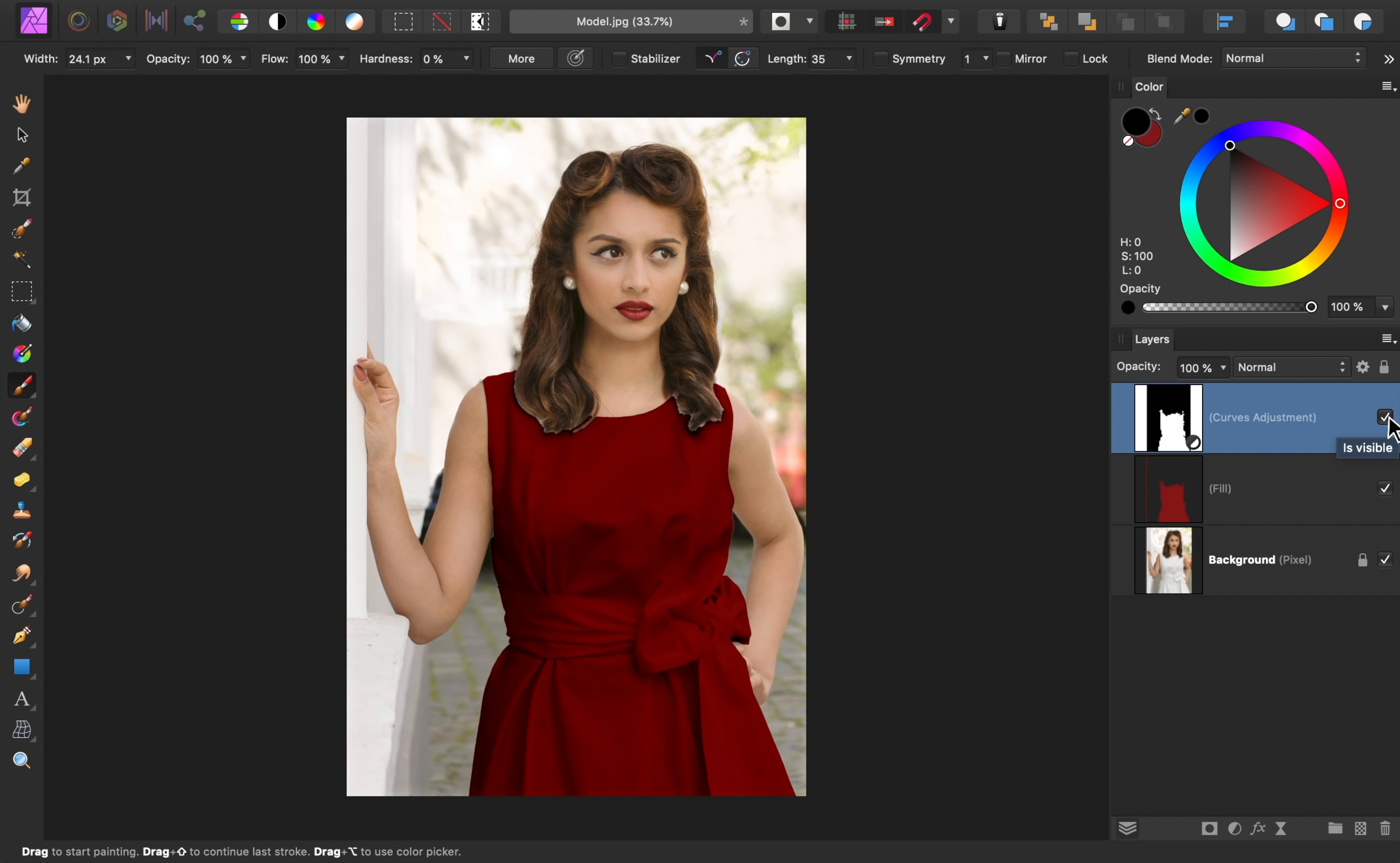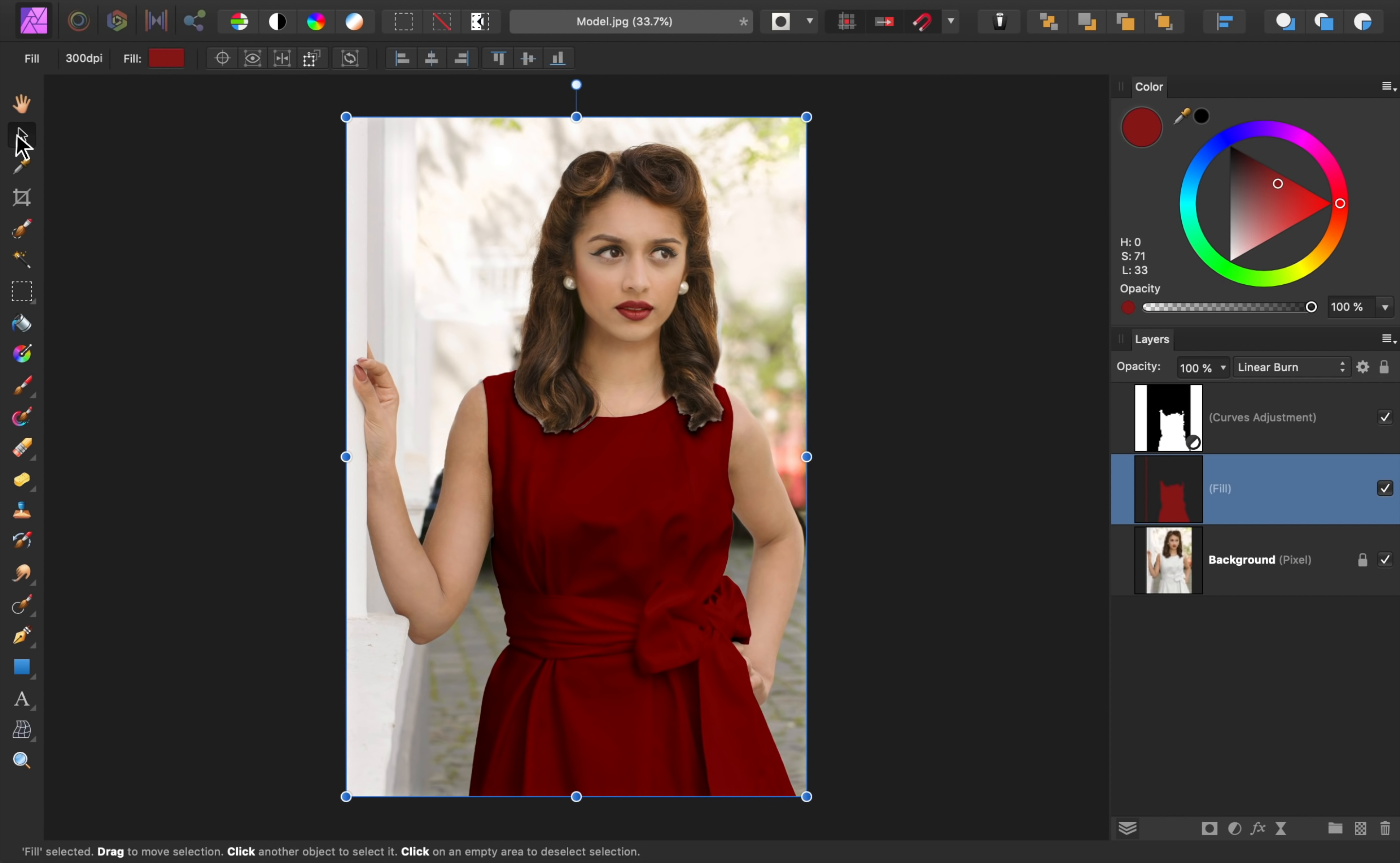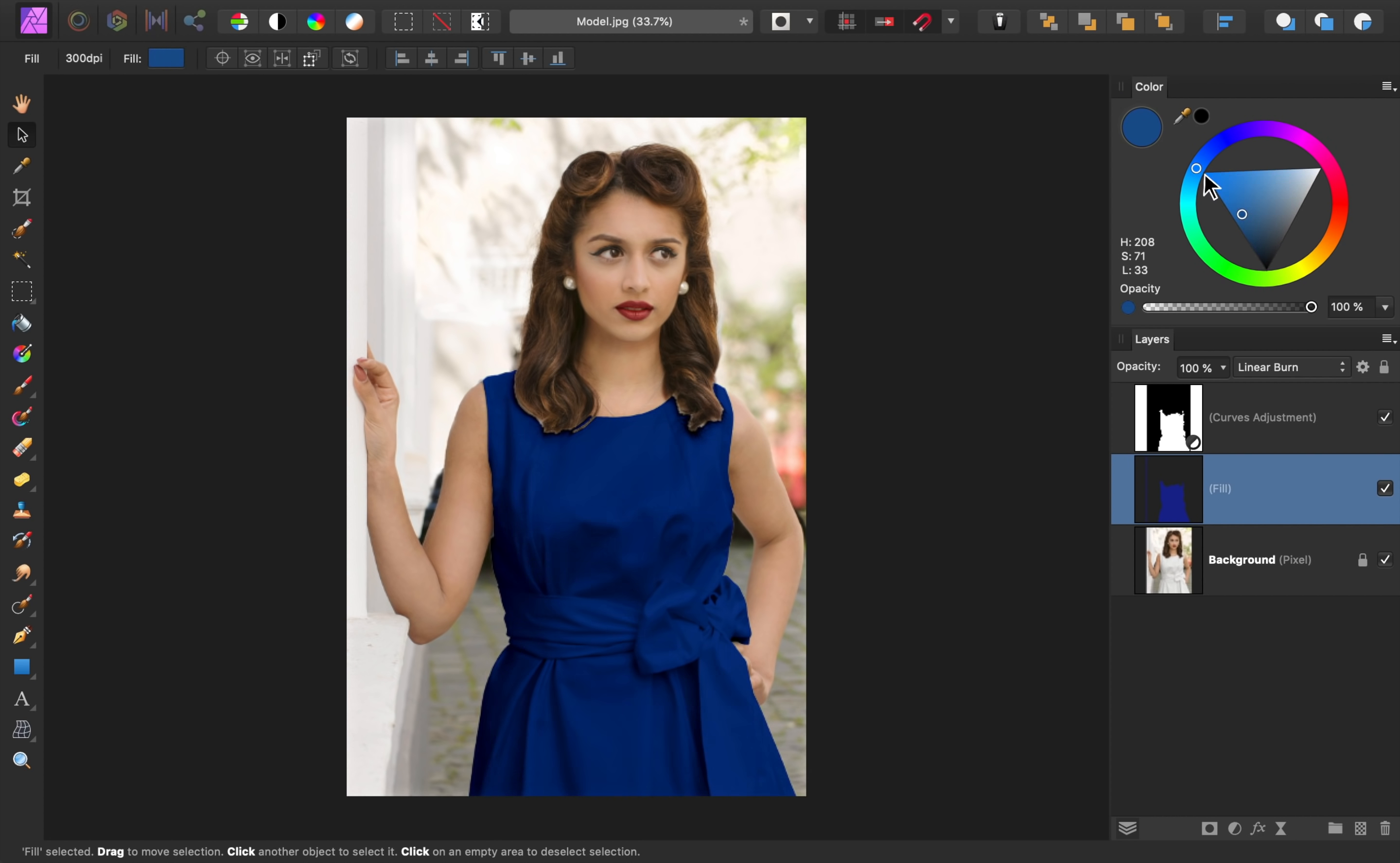Now that we have everything set up, we can easily change the dress's color to anything we want. Just select the fill layer and then get out the Move tool, which allows us to affect the fill layer's color. Then we can play around with the dress's color and change it to anything that we think looks good.